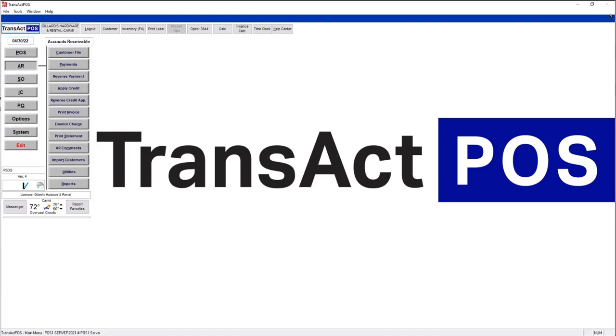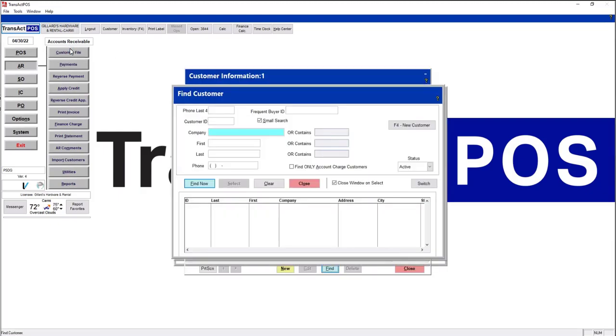If you're new to running email statements within TransAct POS, there's a couple things that need to be done first. One is that the customer - let's go look one up here.